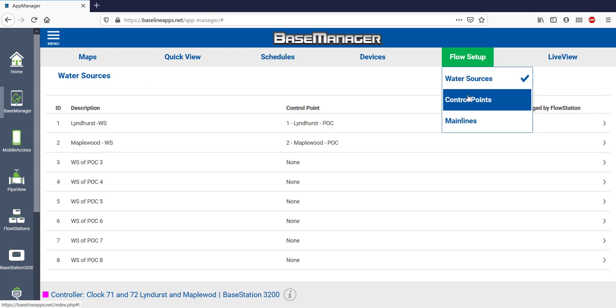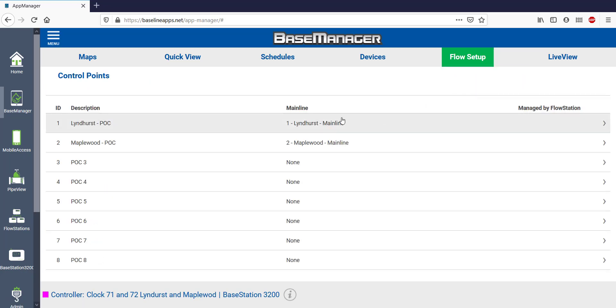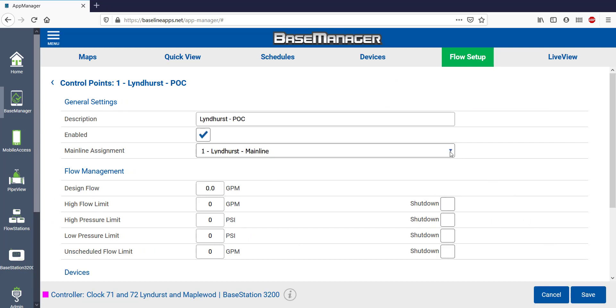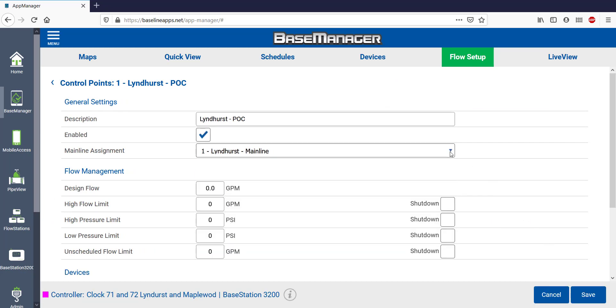Control points are the next part, and there are two control points on my system. Clicking Edit allows me to make changes like mainline assignment. I can set up some important flow parameters like design flow, high flow limit, and an unscheduled flow limit.